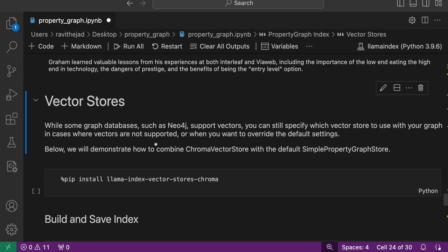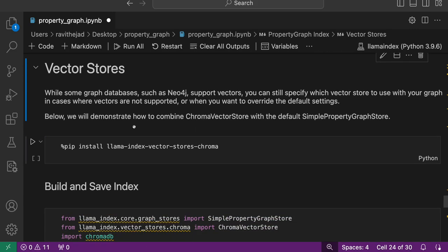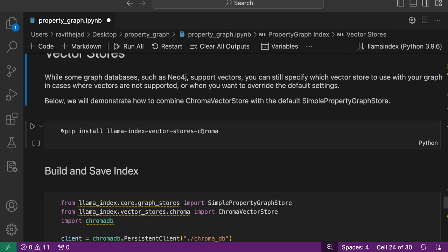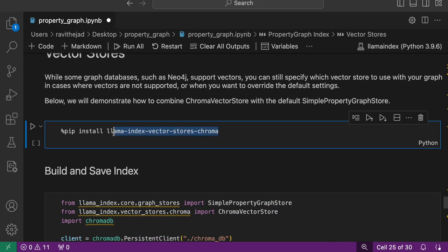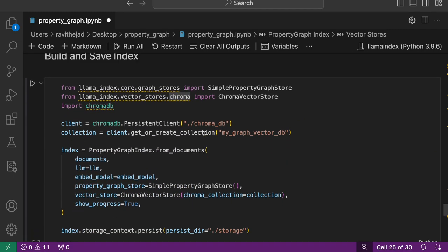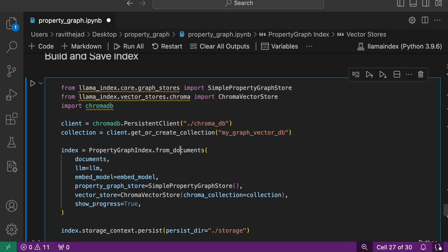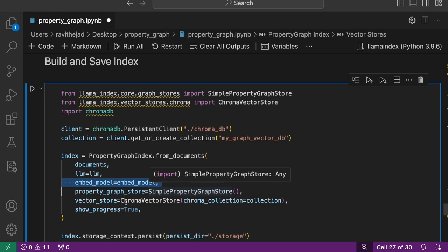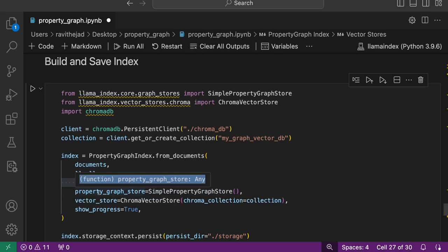Now we'll see how you can use a vector store for storing these embeddings. Here we are using Chroma vector store. You need to install LlamaIndex vector stores Chroma and then create a collection.